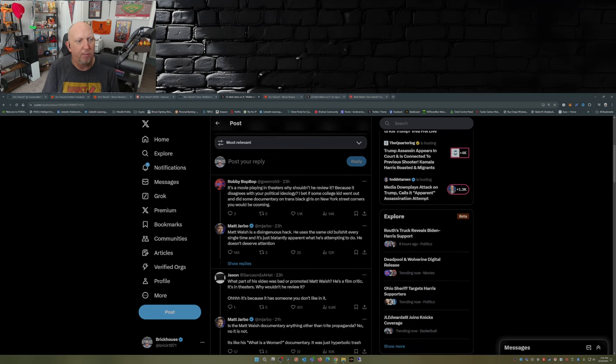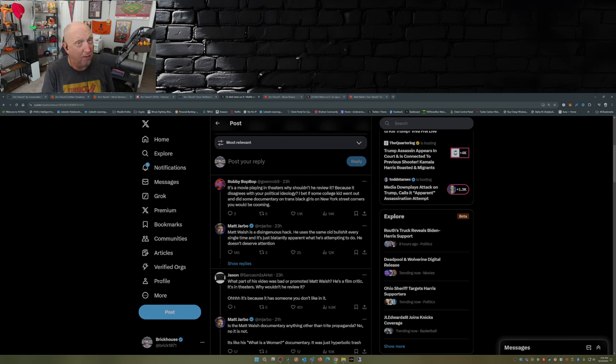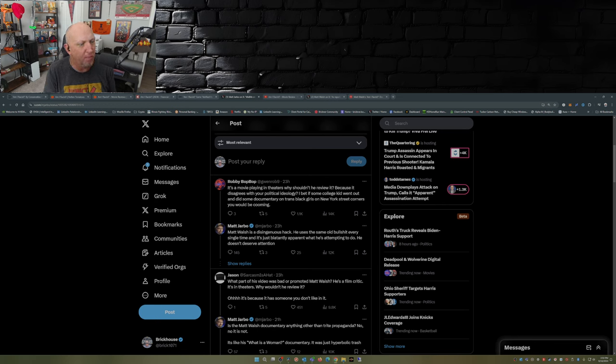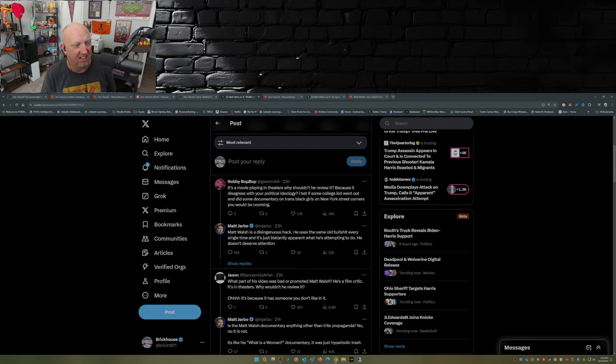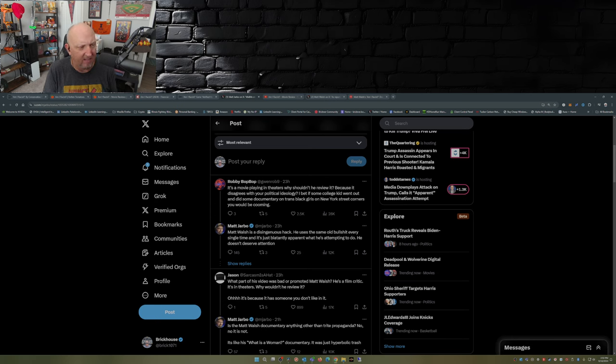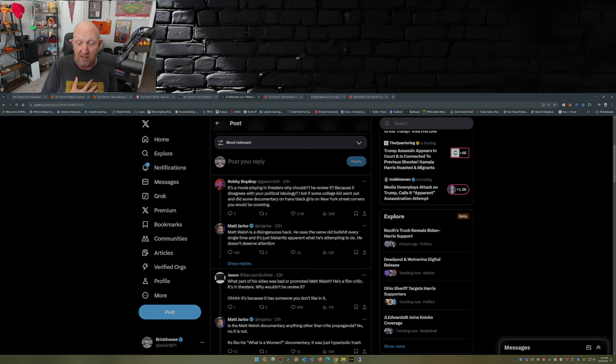It's a movie playing in theaters, why shouldn't he review it? Because it disagrees with your political ideology, that's why they're not reviewing it on Rotten Tomatoes. I bet if some college kid went out and did some documentary on trans black girls on New York street corners you would be cooming. Of course Matt Jarbo has to say Matt Walsh is a disingenuous hack. That just tells me right there he's never listened to Matt Walsh. Now I disagree with Matt Walsh on a lot of things, most of those things center around pop culture and gaming.